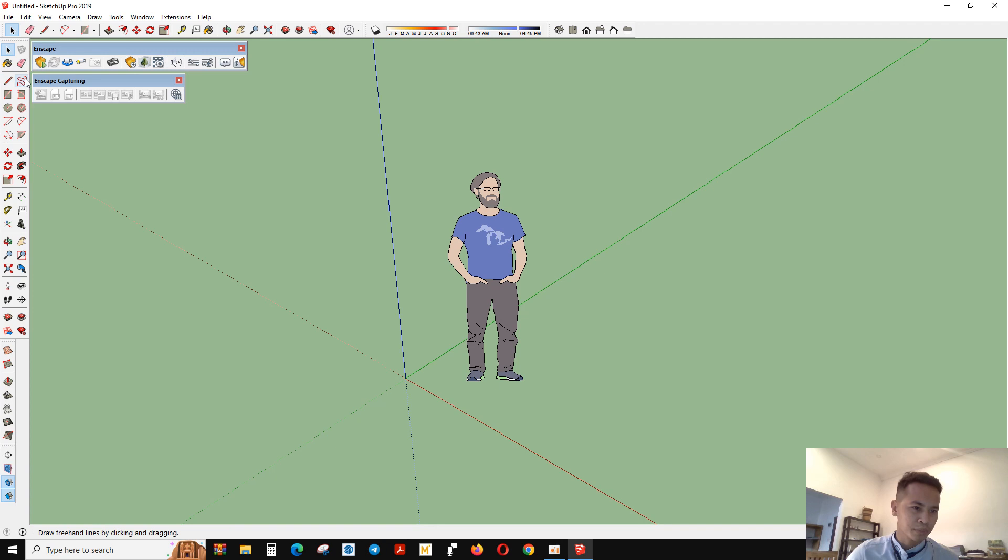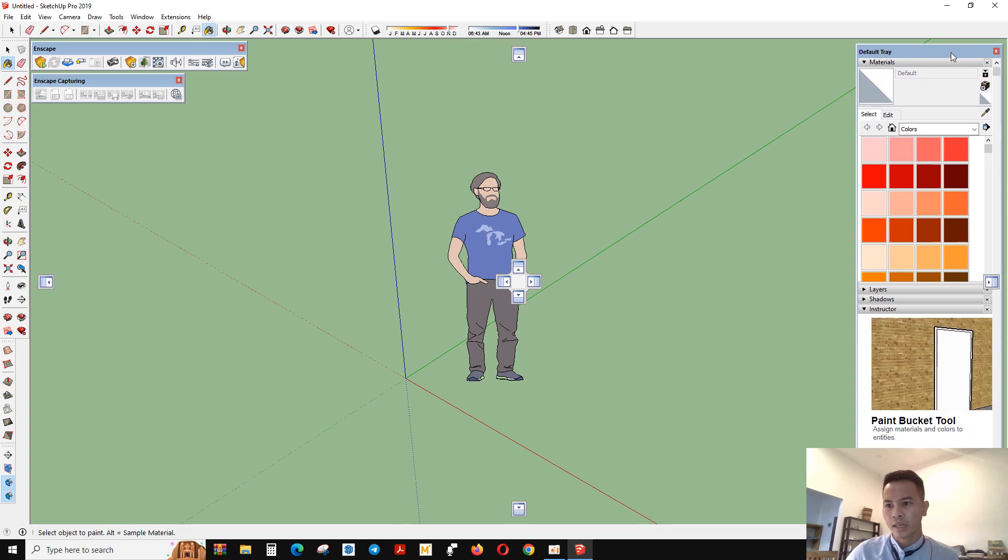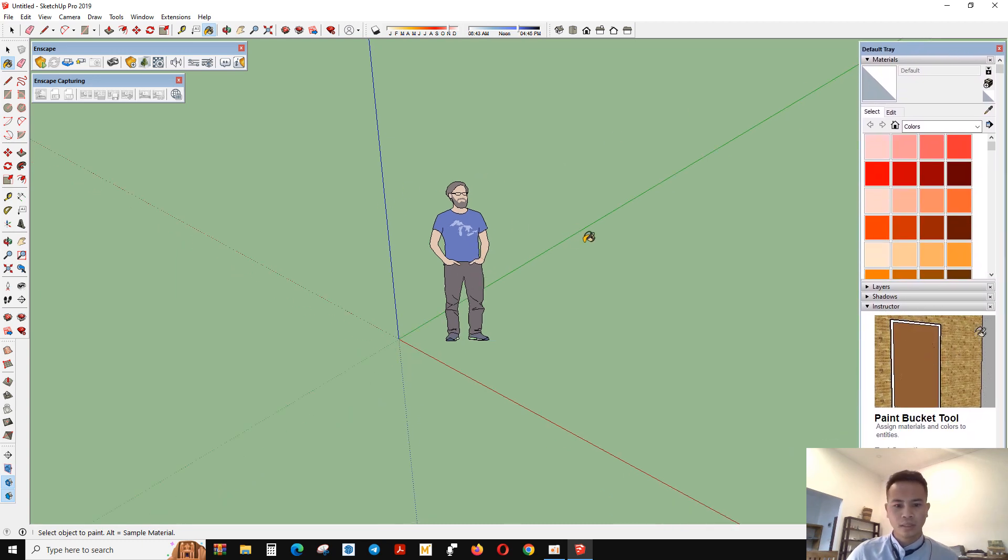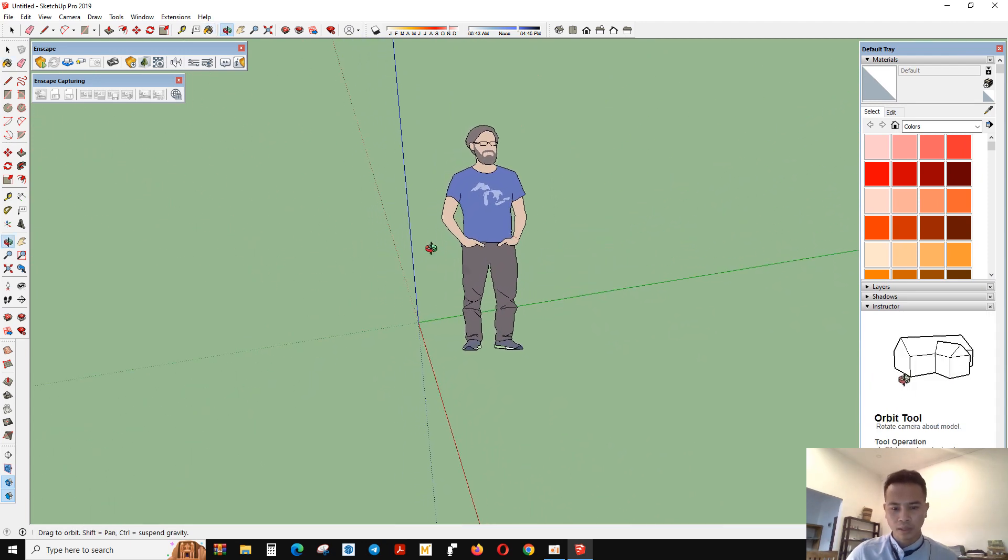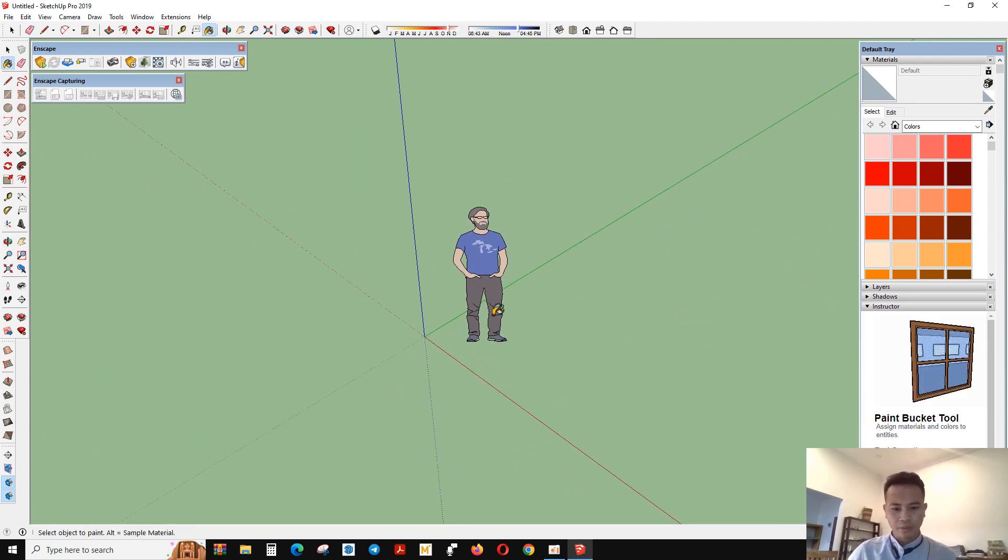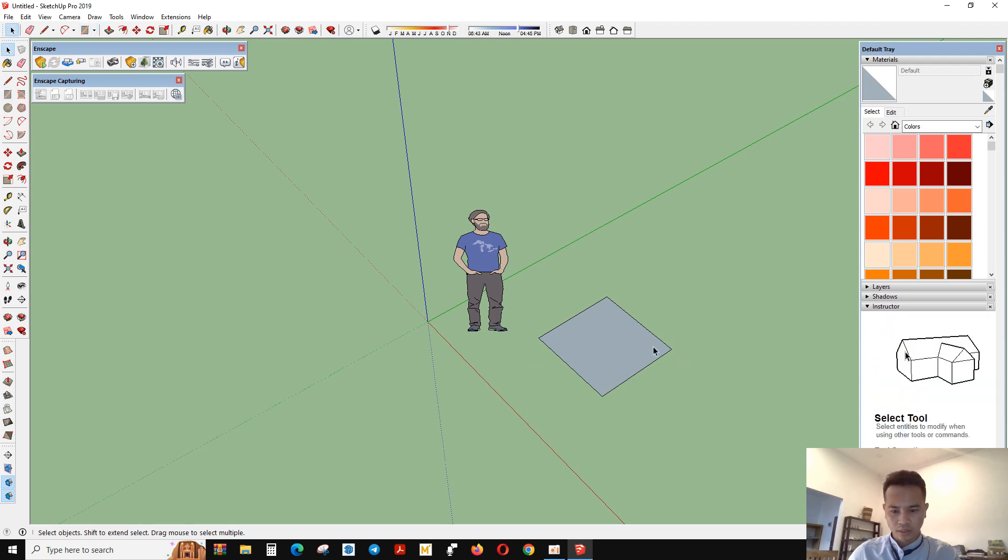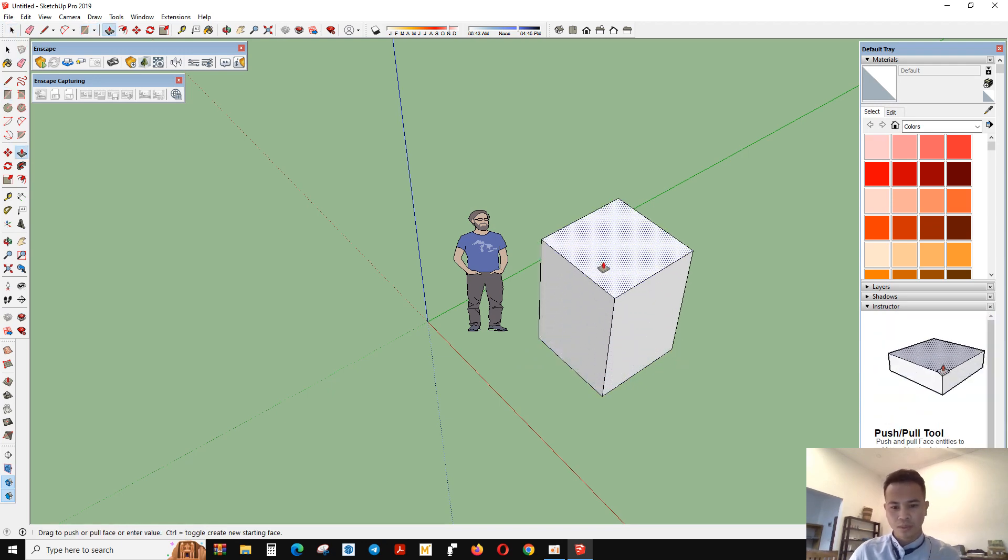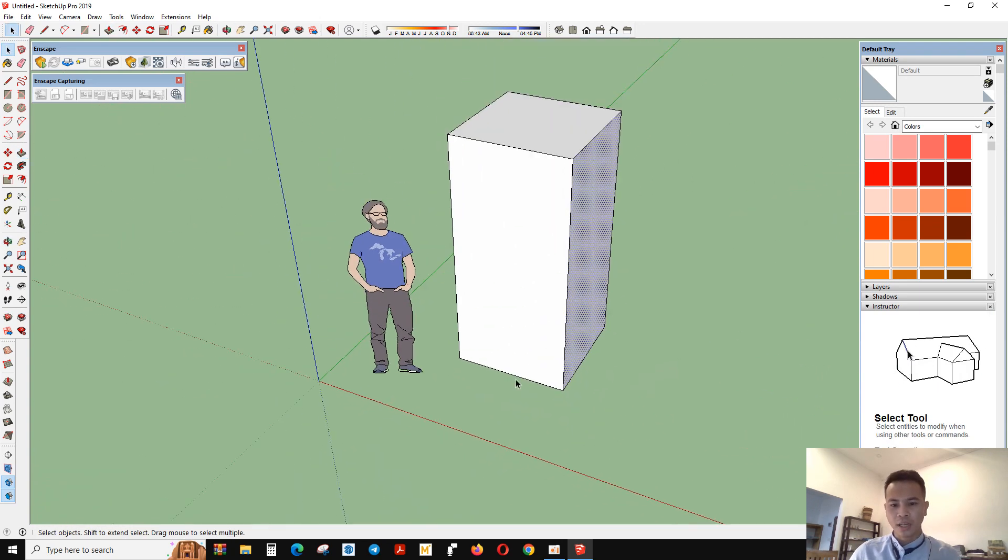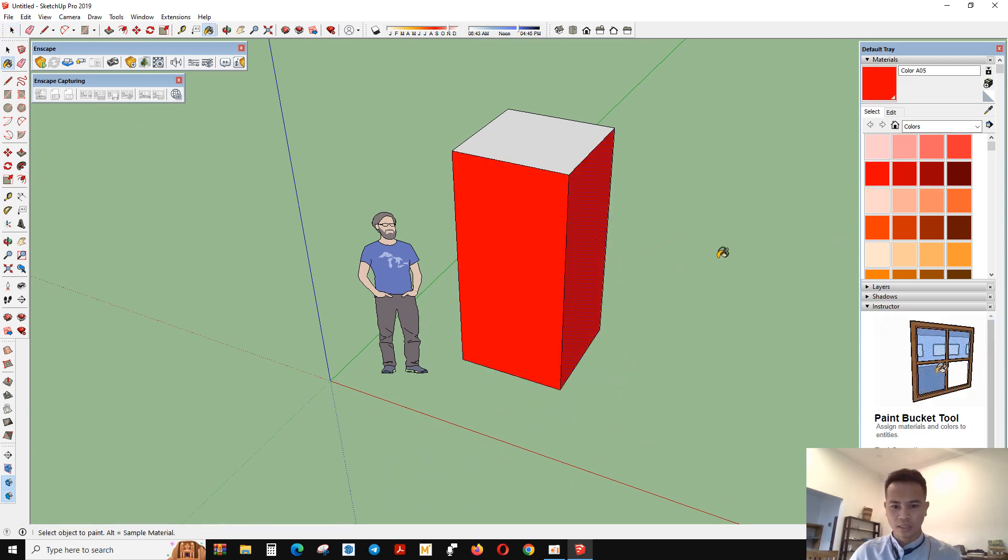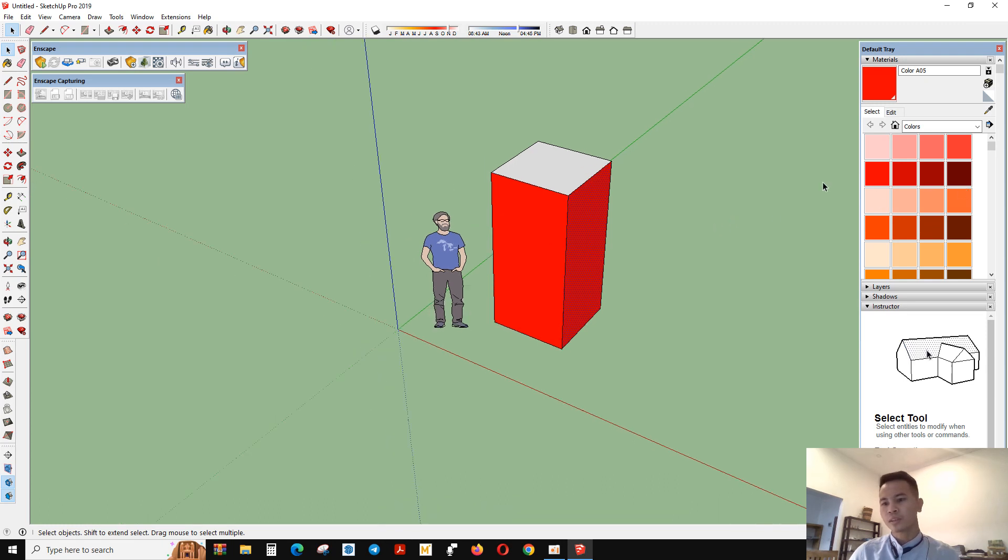I will start with this one. You can say paint bucket. Paint bucket is a tool that you can make a color or make material that you want to use. For example, I make a rectangle like this. I want to have the red color, like this.